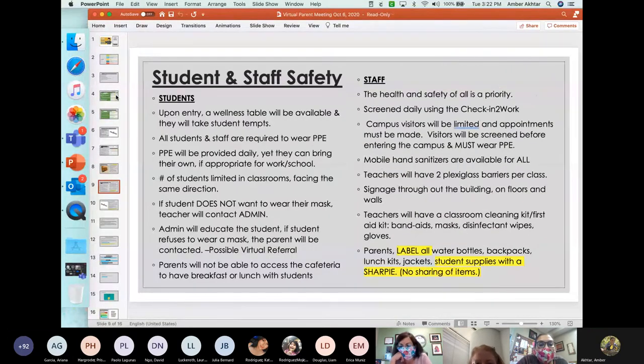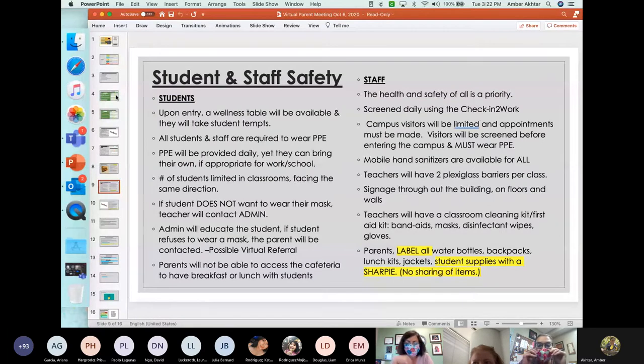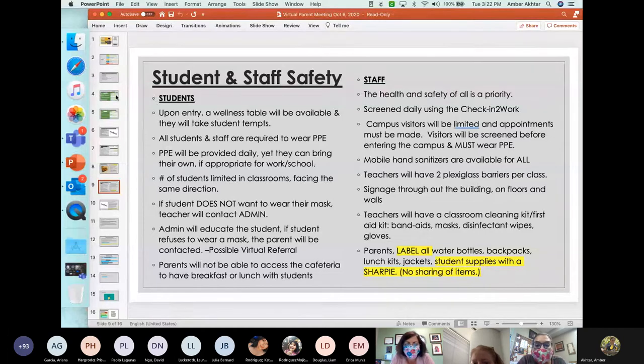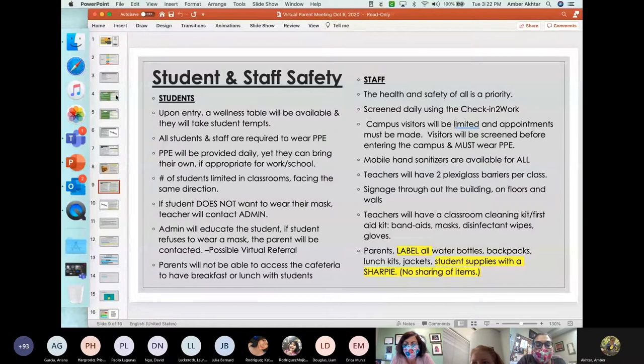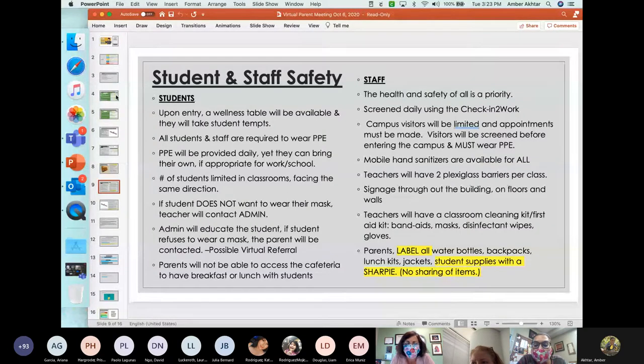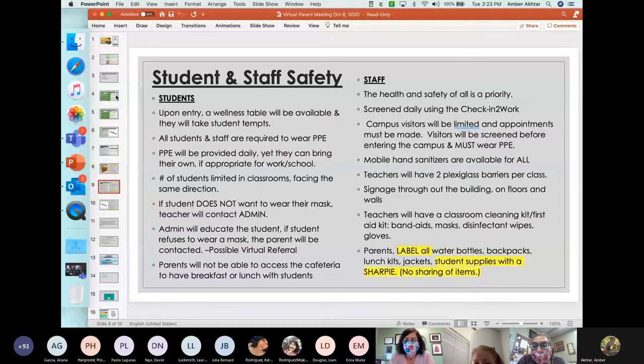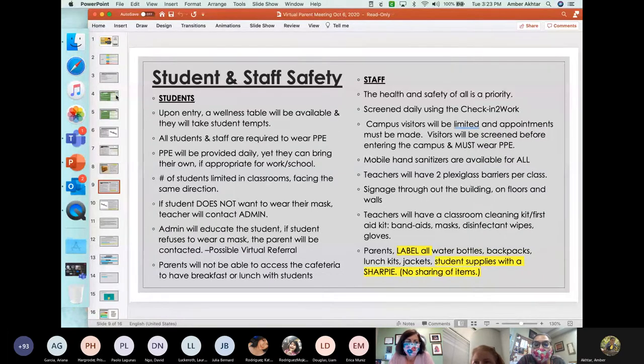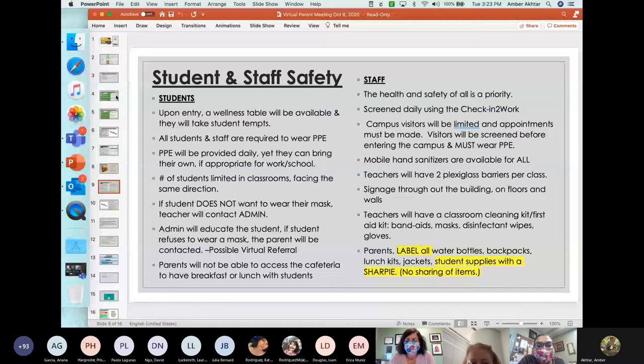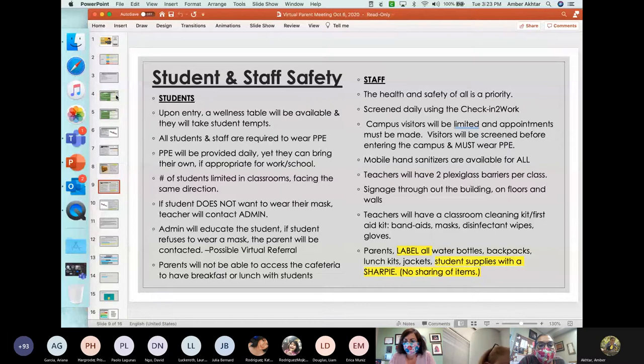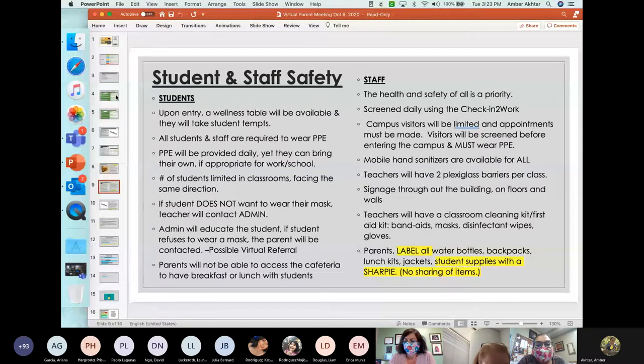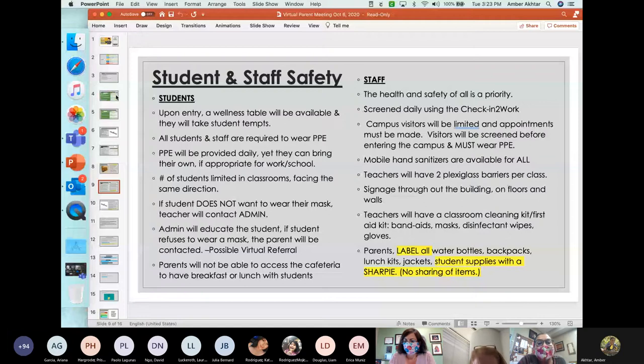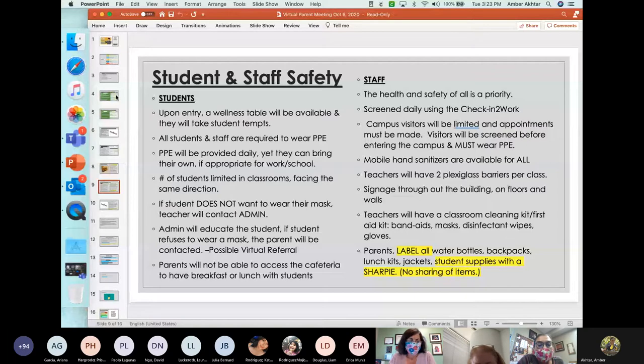Student and staff safety. Before I go on, I just want to remind, I noticed that we have some new people joining us. I want to remind everybody that this meeting is being recorded. If you know of any other family members or guardians that could not join us today, it is being recorded and it can be located on the school website under resources, parent resources. Finally, we will have a question and answer session at the end, so if you will just please make sure to write down your questions, we will answer all of your questions as we get to them. Student and staff safety. For students, upon entering, a wellness table will be available and they will take student temperatures. All students and staff are required to wear PPEs. PPE will be provided daily from HISD, yet they can bring their own masks if appropriate for work and school.